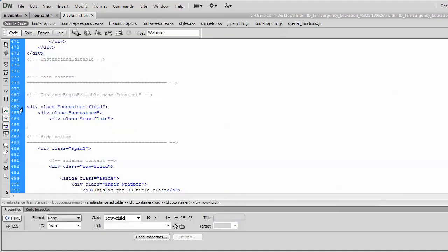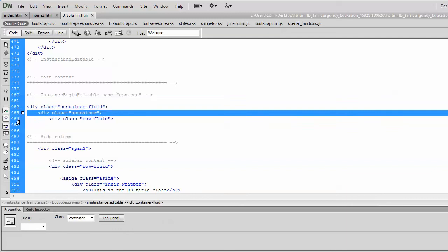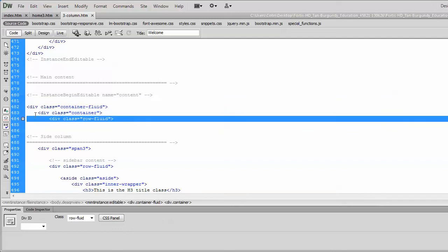Whenever you see a div class container fluid, followed by the container, followed by the row fluid, that is a typical bootstrap setup for an entire content section. Okay? Or an entire content row, if you want to call it that. And you can use multiple rows in your page.